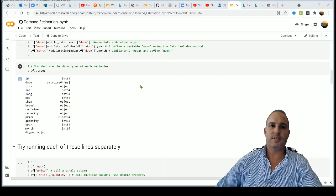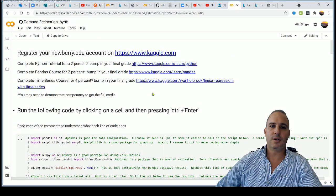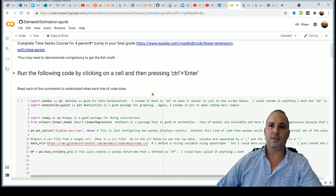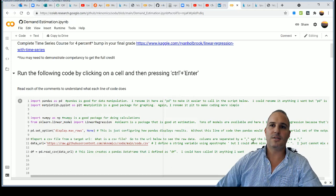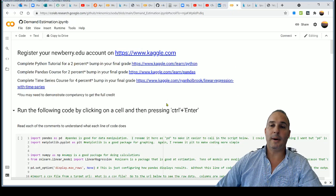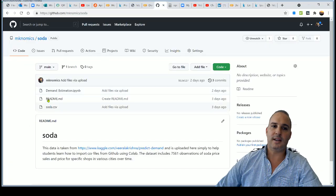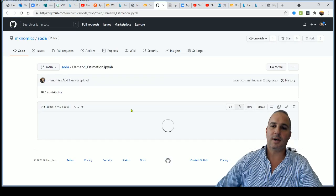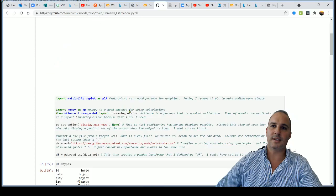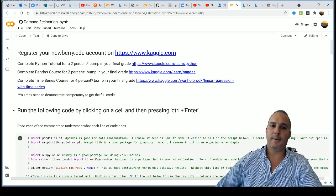For this next part we're going to get into the notebook on Colab. You should have already uploaded your demand estimation IPYNB notebook into Google Colab and it should be open. If it's not, go back and look at the previous videos to get to this point where you have this notebook loaded into Google Colab — not in GitHub. Other videos will tell you how to do that.